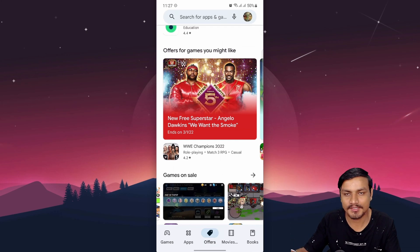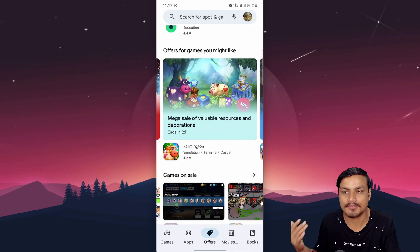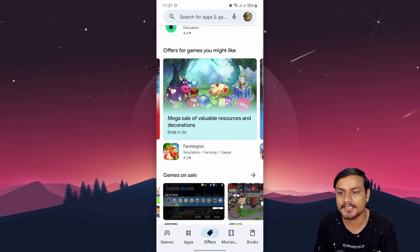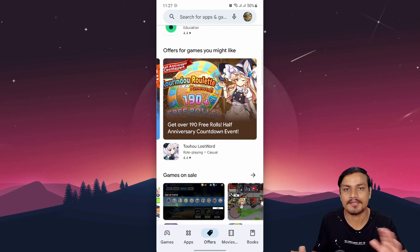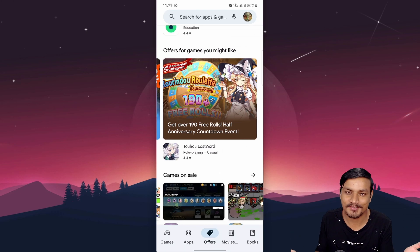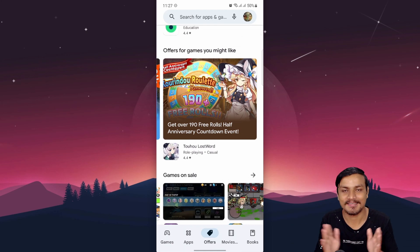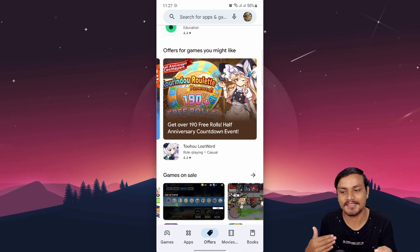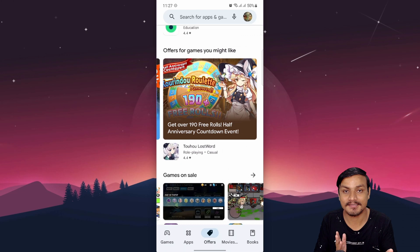As of now there are only a few offers going on because this feature has been around for only about one or two weeks. In the future I think it will expand and we'll see lots of game offers, app offers, movies, and everything. This is a really cool feature you should check every now and then if you play games or want to watch a movie.